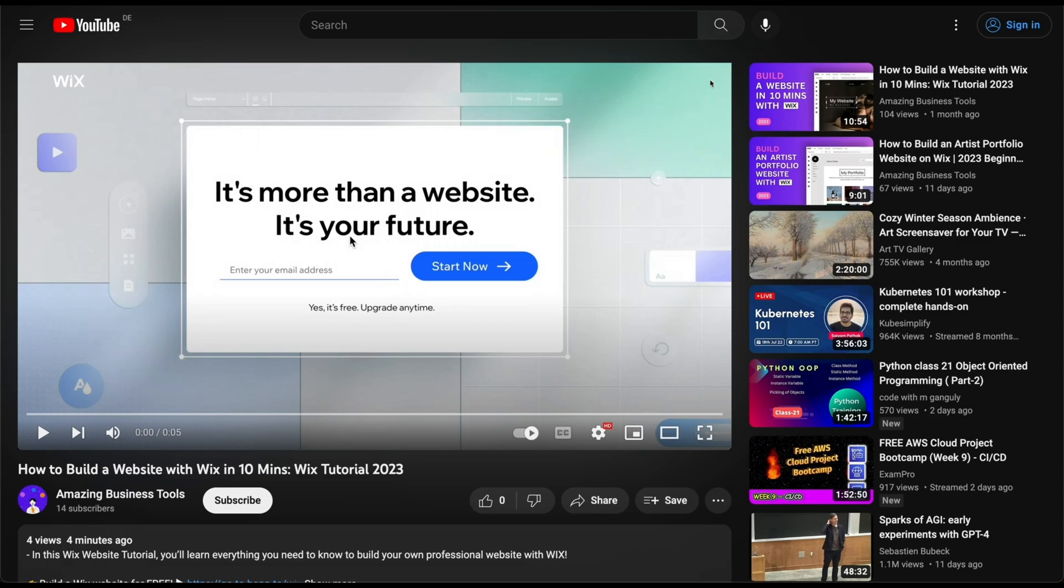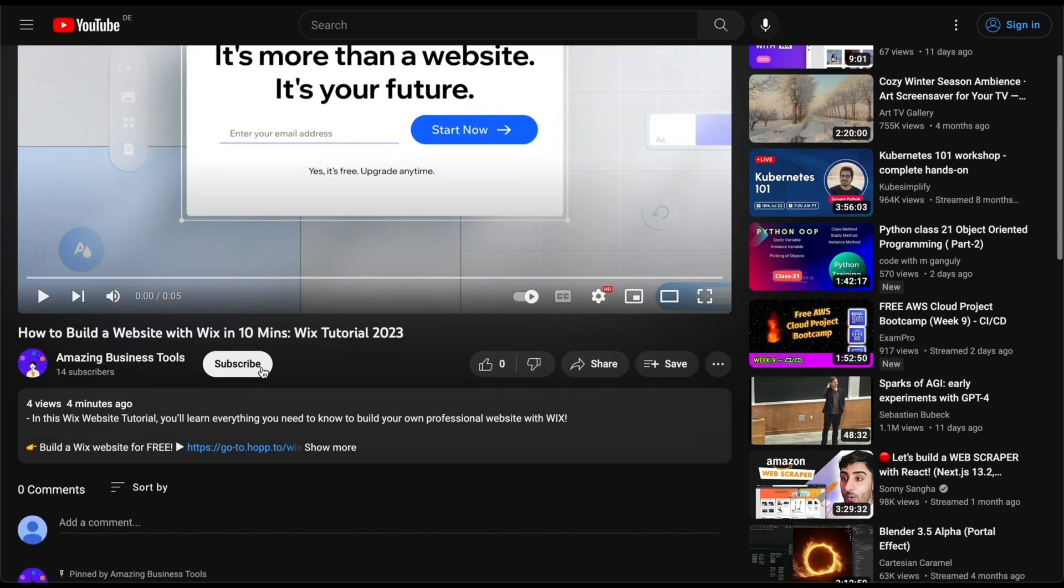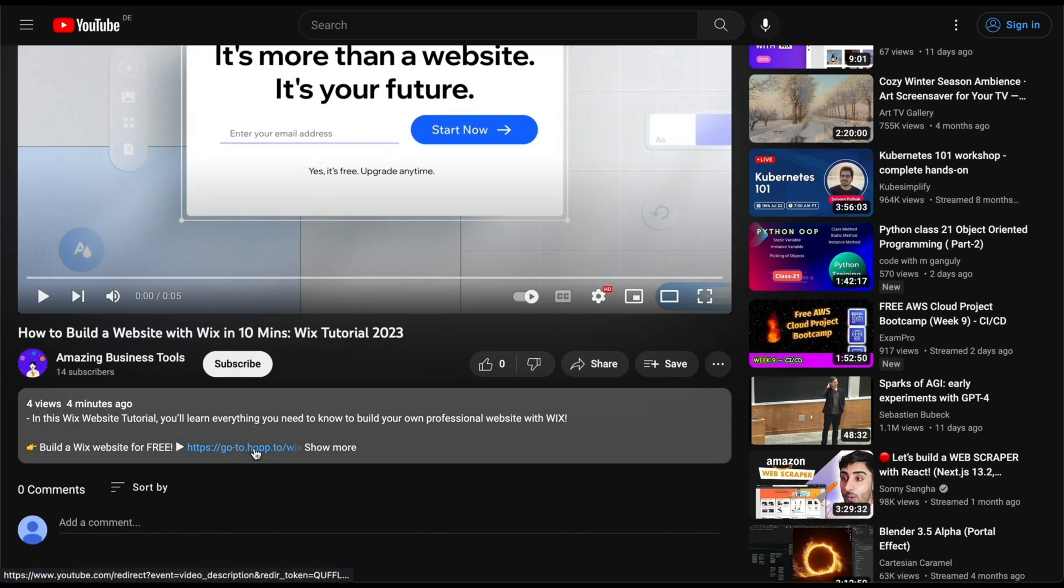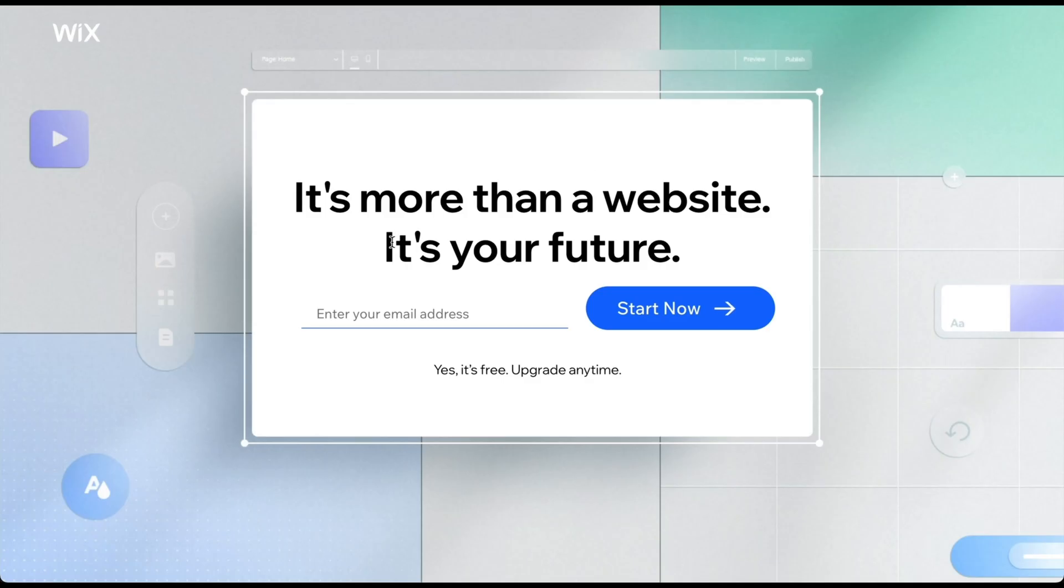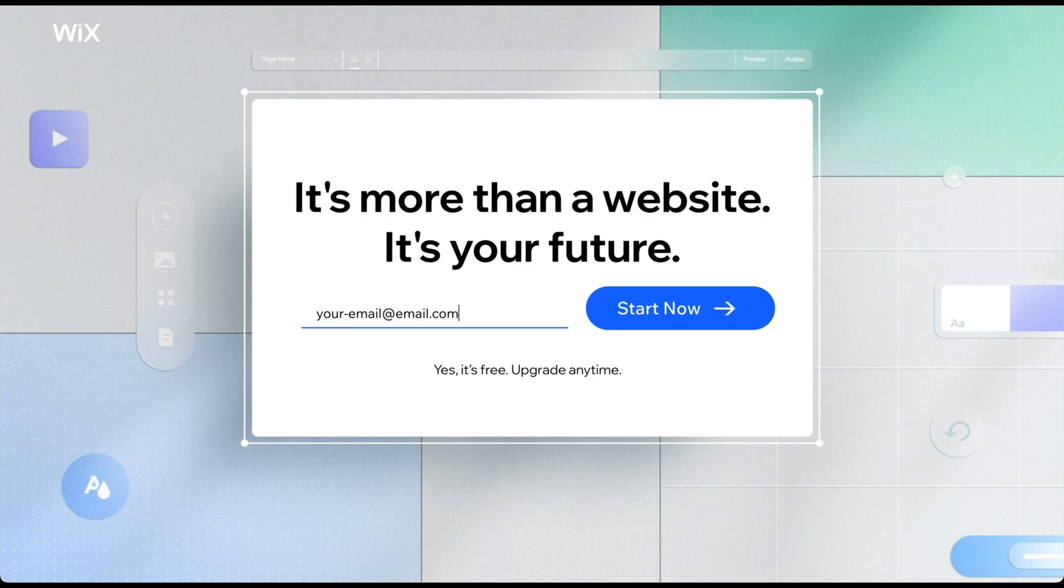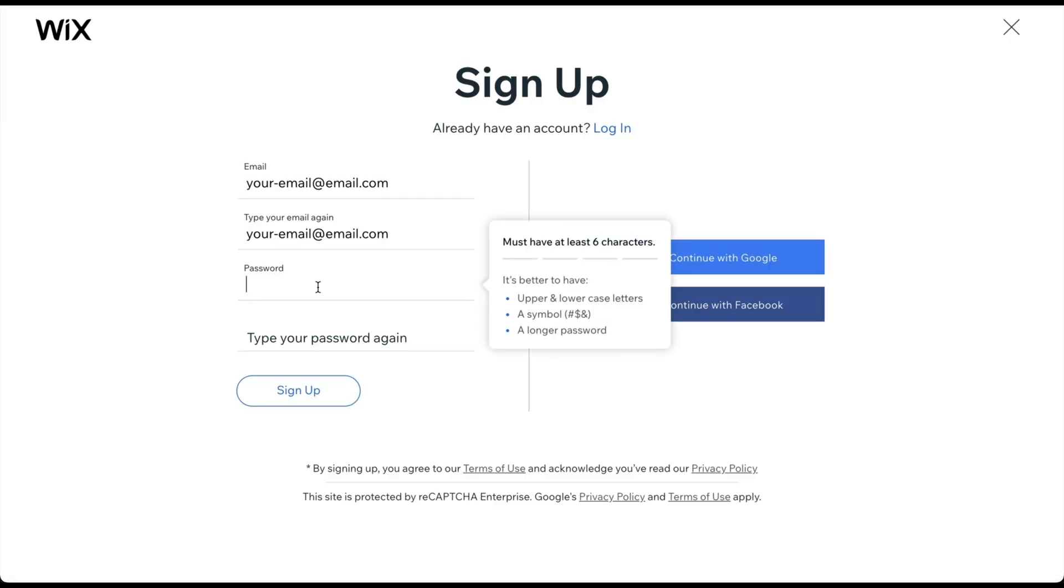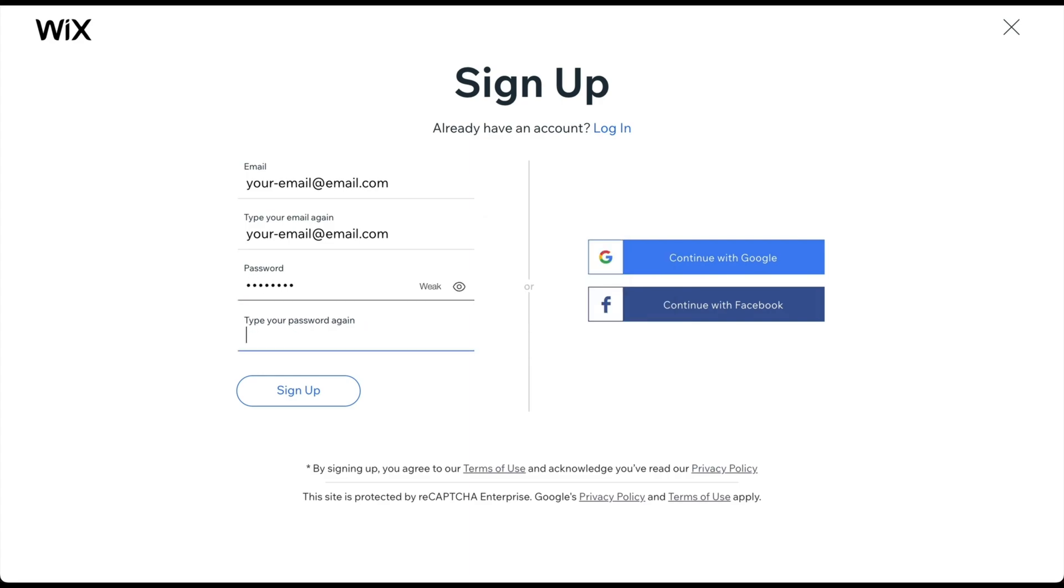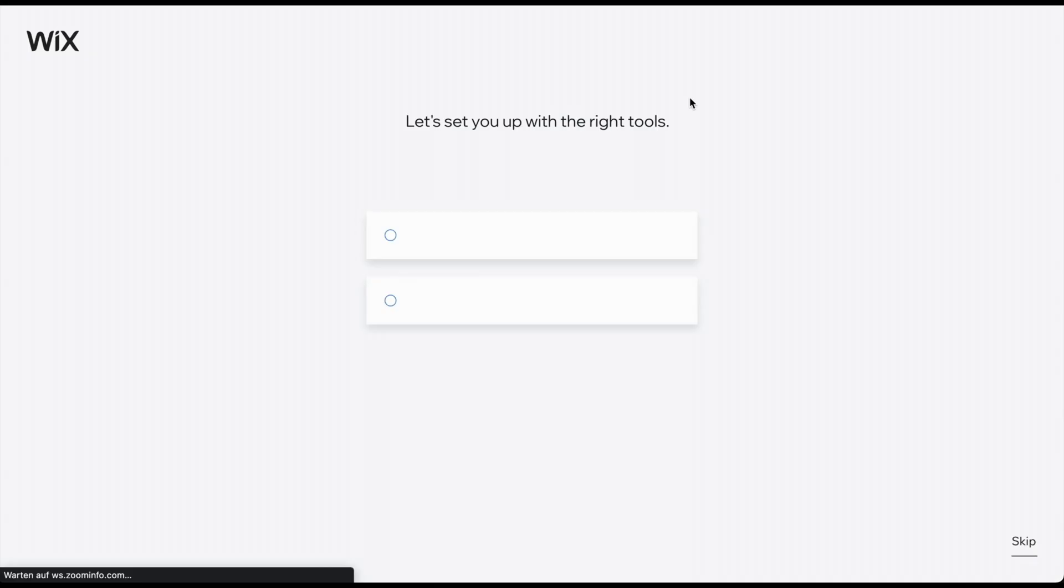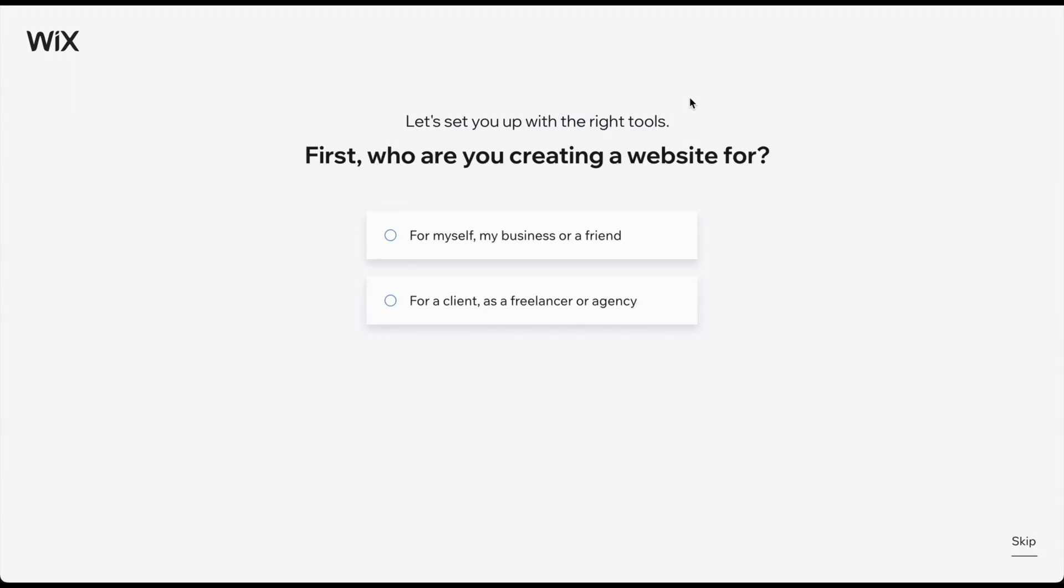Click the link in the description below to arrive at the sign-up page. To create a 100% free account, add your email address and click Start Now. On the next page, create your password. Alternatively, you can sign up using your Google or Facebook account. After clicking Sign Up, you arrive at this page.